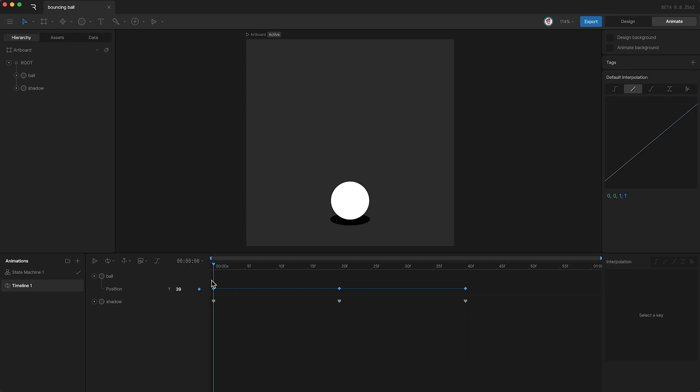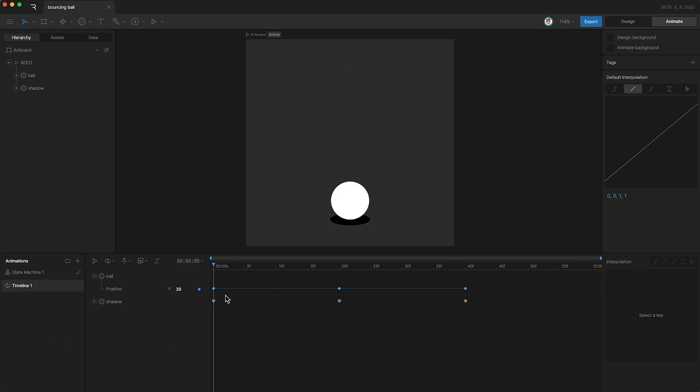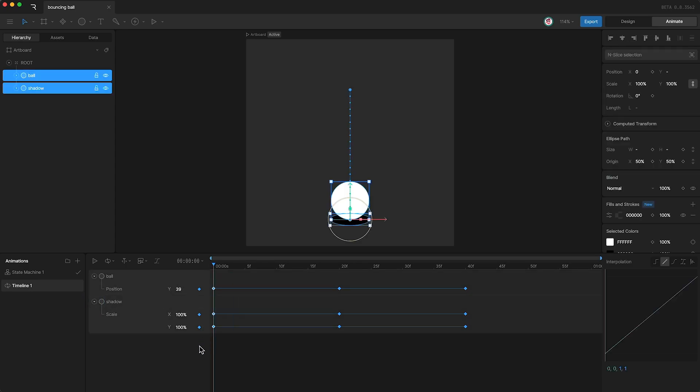So when I press play the animation looks like this. Awesome. Now let's add some interpolation, and what I'm going to do is add the exact same interpolation to the position and the scale. So for this first set of keyframes I'm going to go over here and set the interpolation to cubic. And as you know the default setting for cubic starts off slow, speeds up, and then slows down.